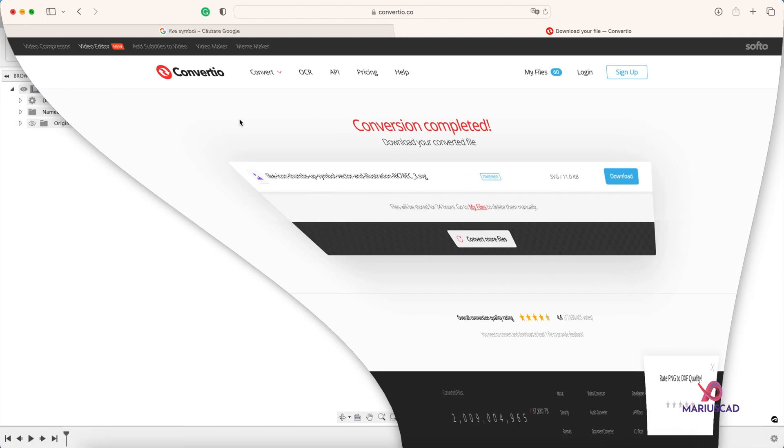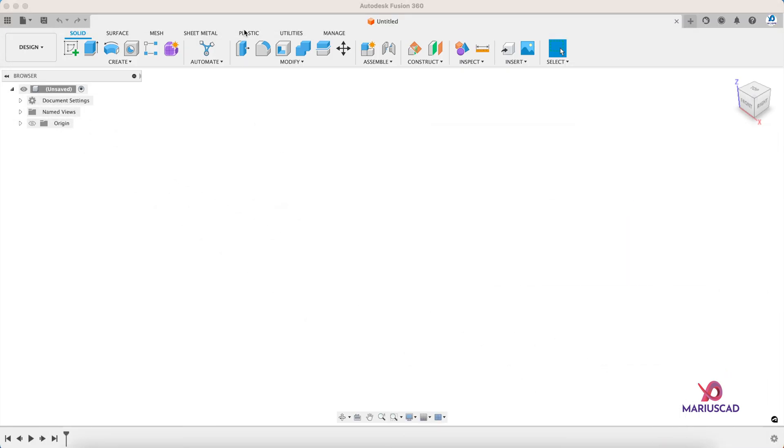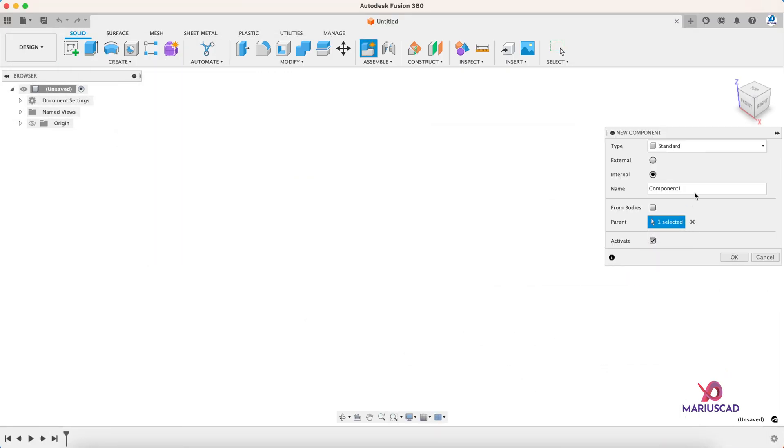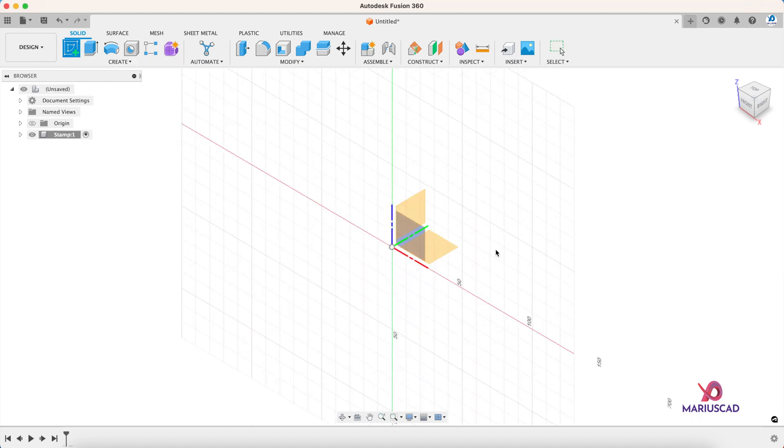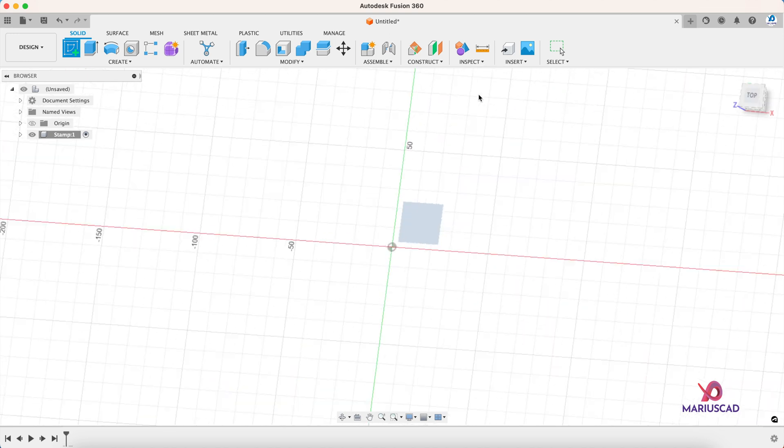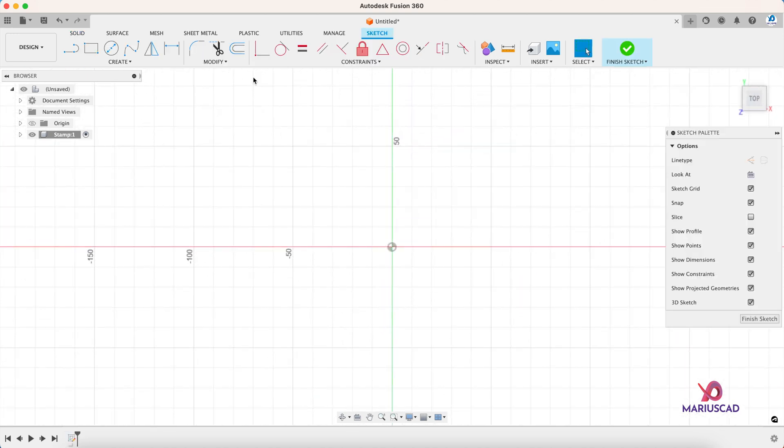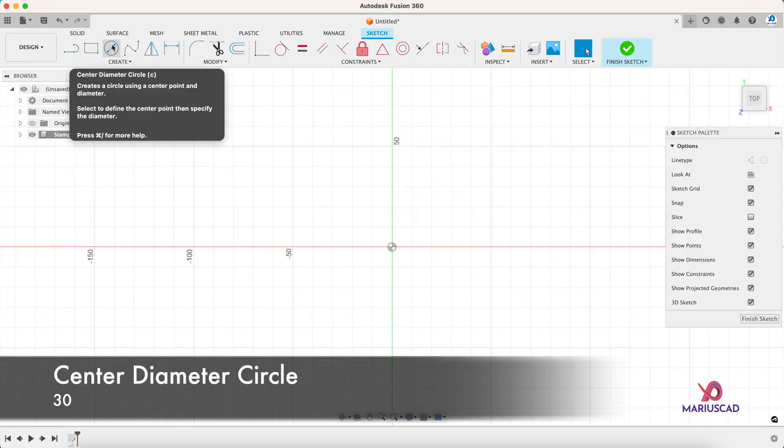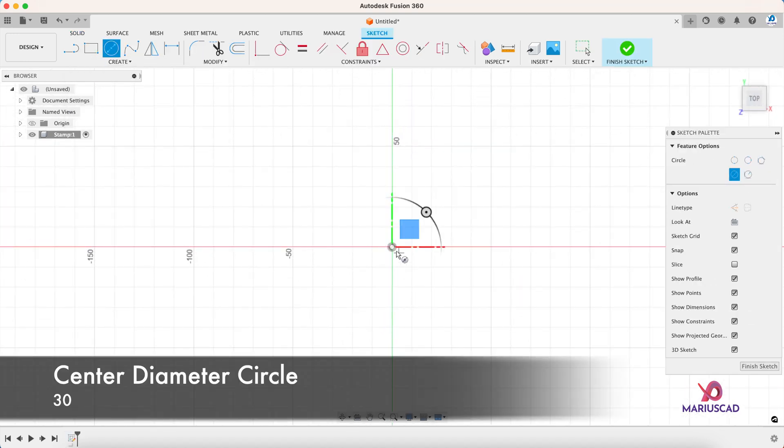And I came back to Fusion. Let's create now a component, for example I'll write here 'stamp' and then press OK. Create a new sketch on this plane, and I construct first of all a circle. Click here, center diameter circle with a diameter of 30 millimeters.